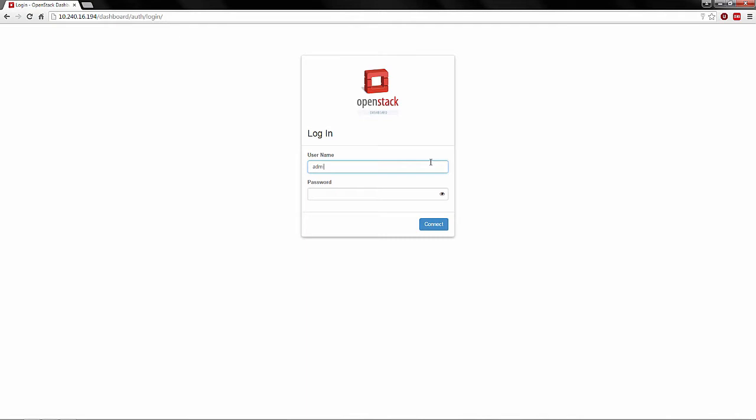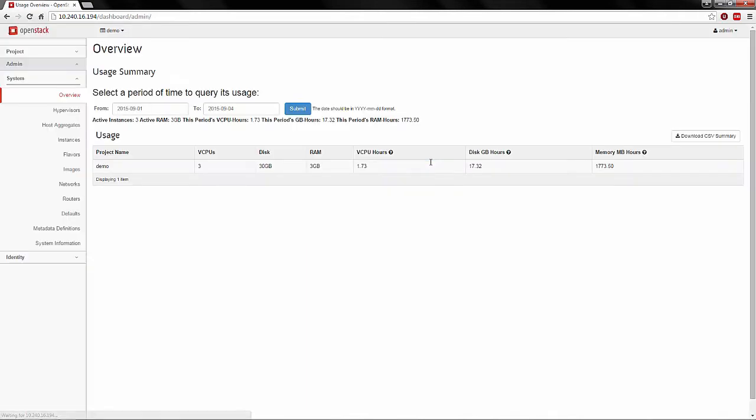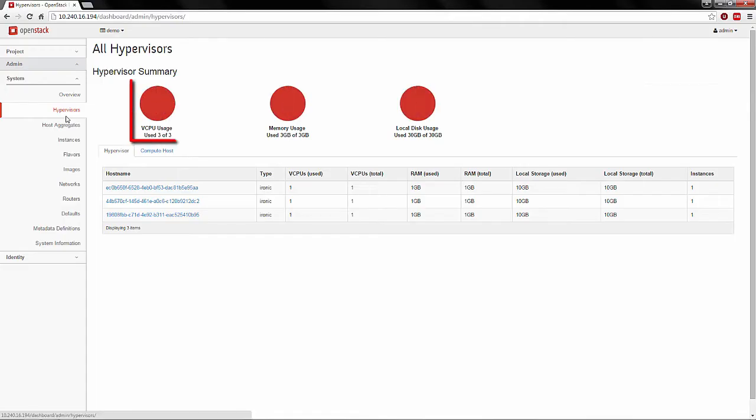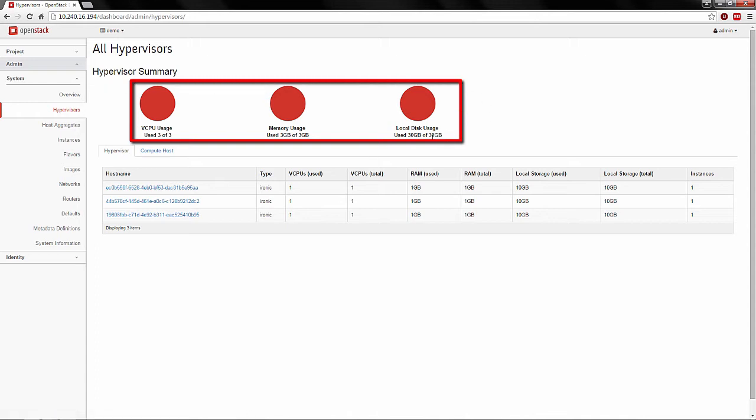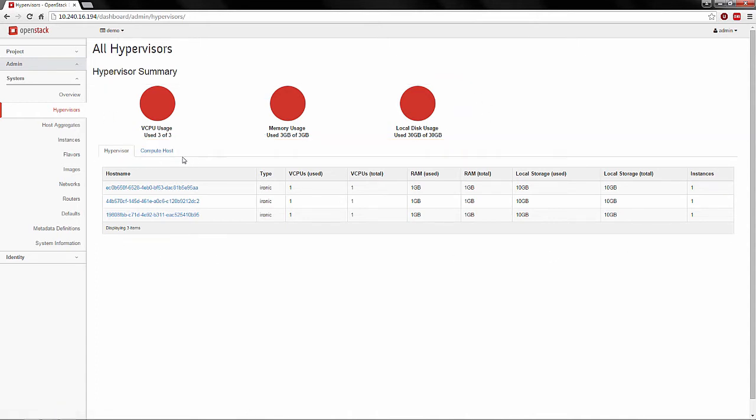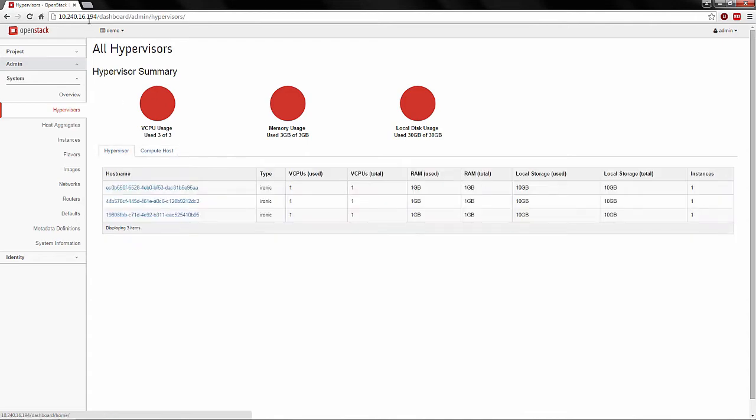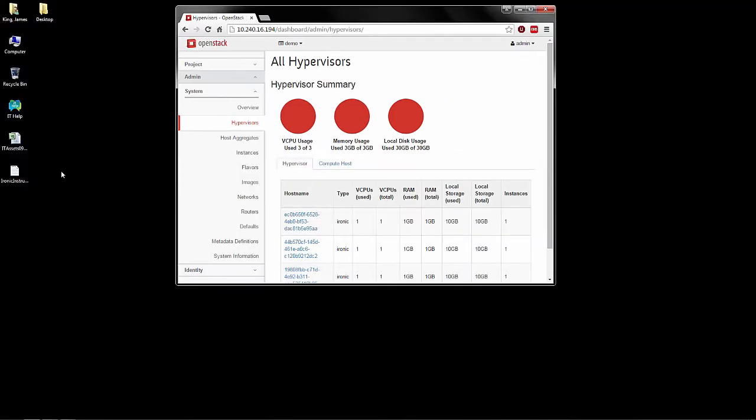Here we start with the OpenStack Horizon Login. Going to the Ironic Hypervisors tab, we can see all resources are fully utilized and we need to grow the environment. Today, Horizon and Ironic provide no graphical method to do so, so the API and CLI must be used.